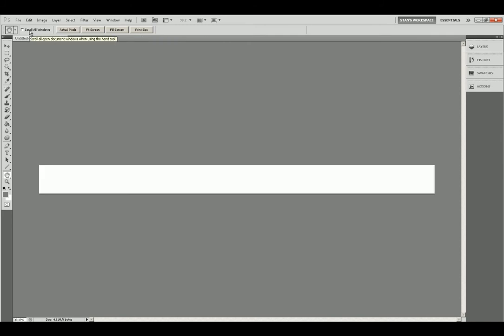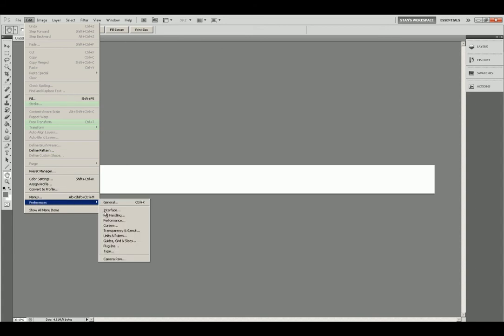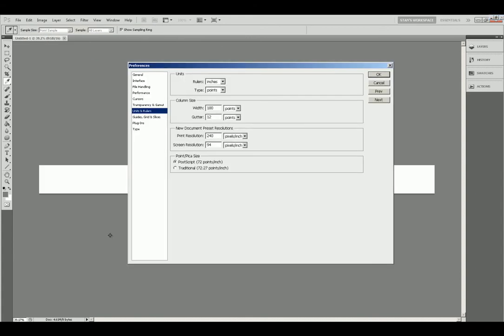Now to correct this length do this. Go to the edit menu. Come down to preferences, slide over and drop down to units and rulers. Right here in the screen resolution window is a number. You might want to write that down for reference.